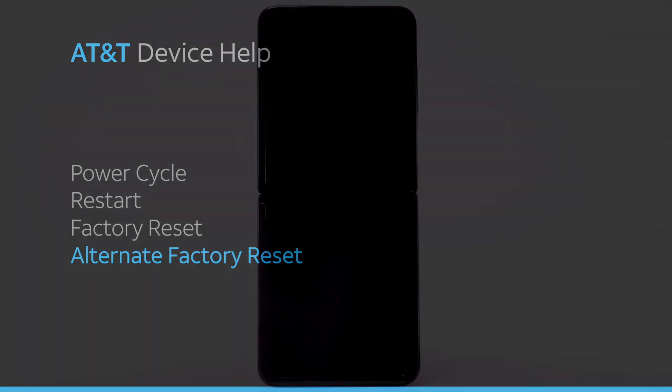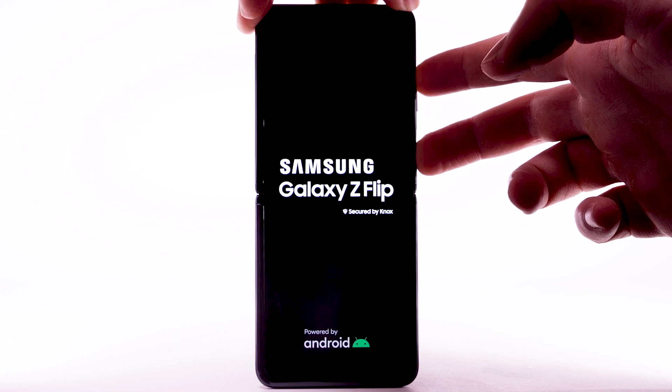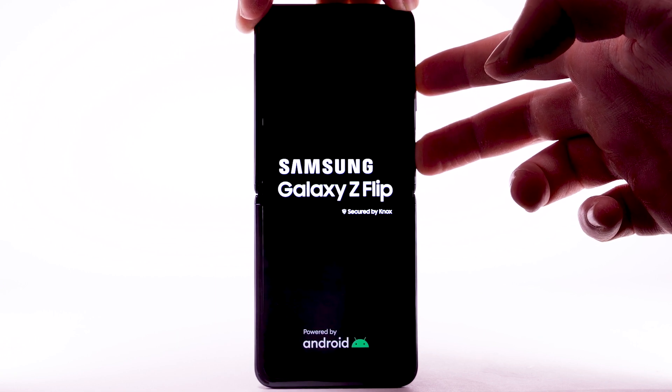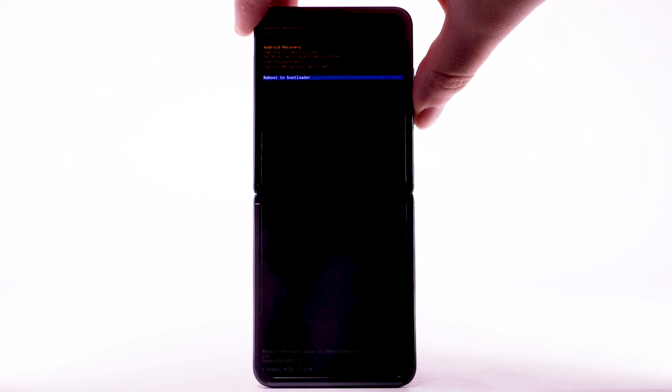If unable to perform the standard Master Reset using the previous steps, try the alternate method by first powering the device off. With your device powered off, press and hold the Side and Volume Up buttons until the device turns on. When the Android Recovery screen appears, press the Volume Down button until Wipe Data, Factory Reset is highlighted, and then press the Side button to select. Press the Volume Down button to highlight Factory Data Reset, and then press the Side button to begin the reset process.